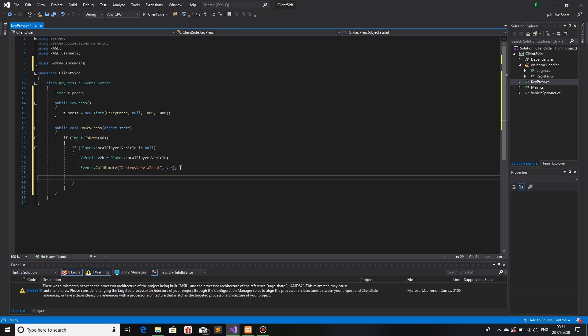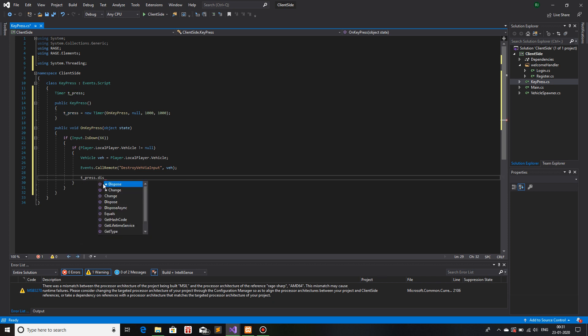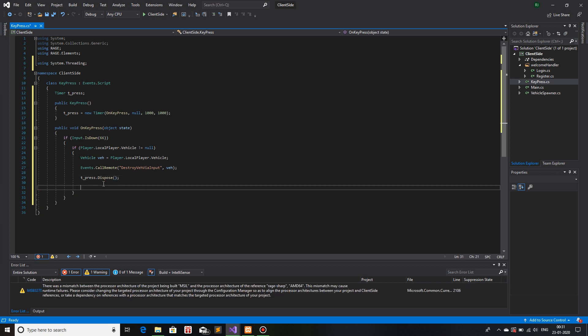Now what I will do is dispose the timer — that means destroy it. The reason I'm doing this is so that if a player hits the button and then hits it again, neither the timer nor the event overlaps with the other. To handle this, we destroy the timer, set a delay of one second, and then create a new timer that will invoke this method again in one second.